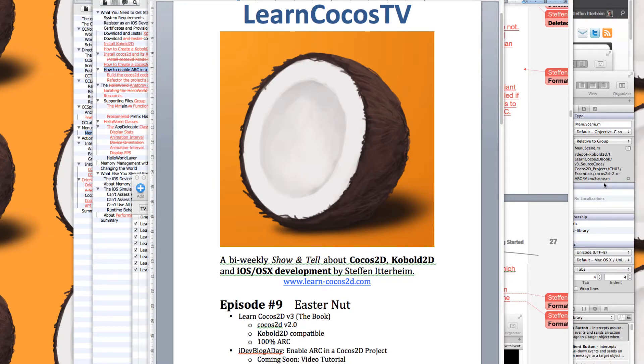Hi and welcome to LearnCocos TV episode number nine. Today's Easter Monday and I'm presenting you with an Easter Egg episode, or Easter Nut episode.